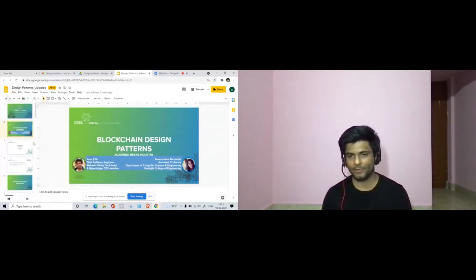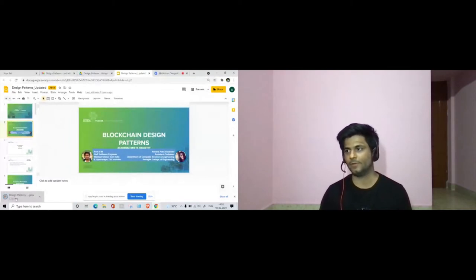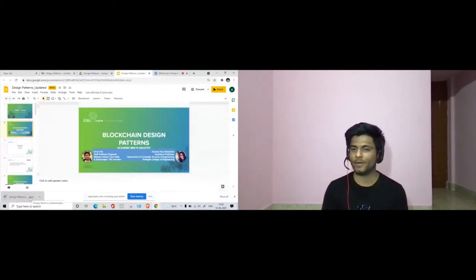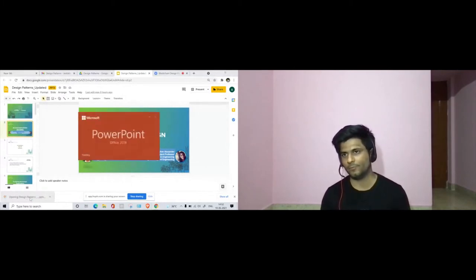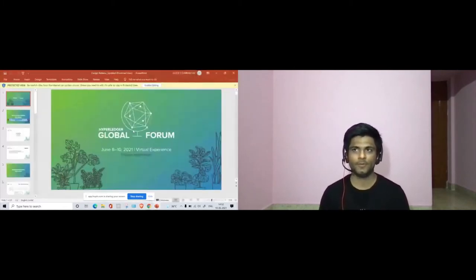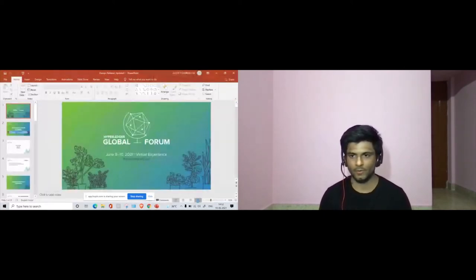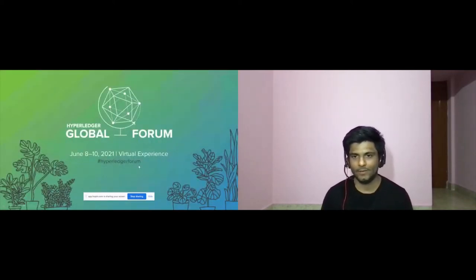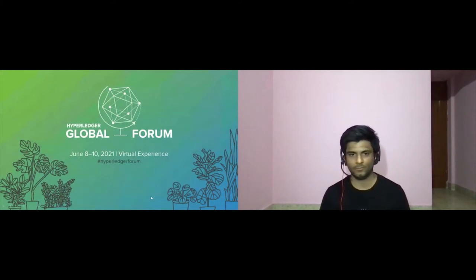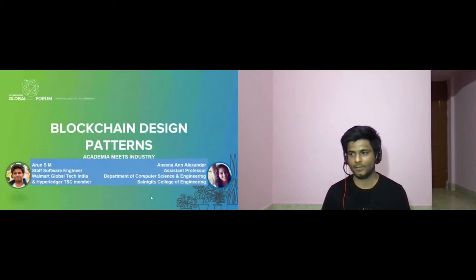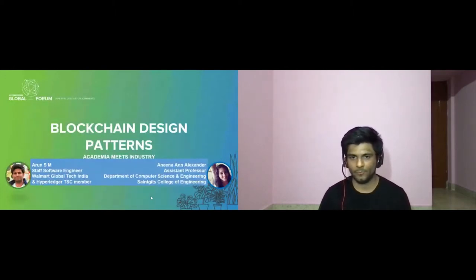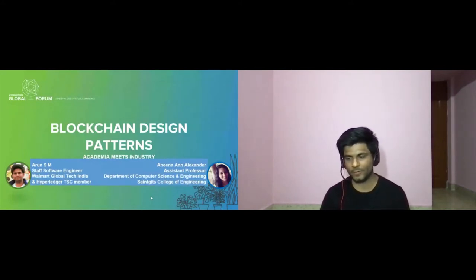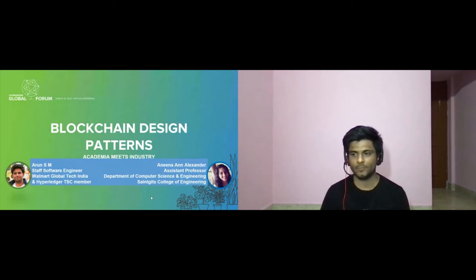We'll be presenting the topic of blockchain design patterns, discussing advantages and disadvantages of some commonly known patterns. From an academic point of view, what really works and what doesn't work, and where is the research gap that we still need to proceed in. These are some of the hard questions we'll try to address. With us today, we have Anina, Assistant Professor at the Department of Computer Science and Engineering from St. Gates College of Engineering, and I'm Arun, working as a staff software engineer at Walmart Global Tech and a Hyperledger TSE member.